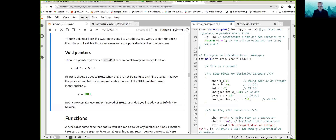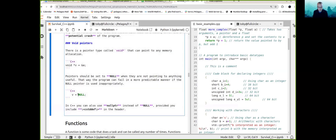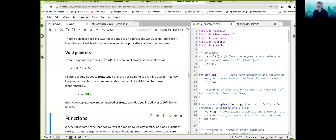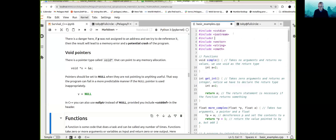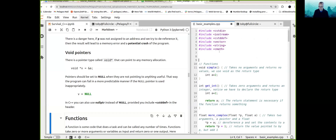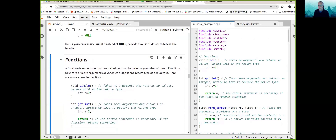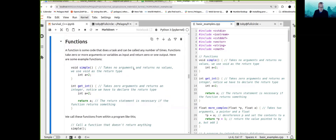Pointers should be set to null when they are not pointing to anything useful. In C there is null, and in C++ you can use nullptr instead, provided you include cstddef in your header file. You can then do void* v = nullptr. That's good programming practice — if you're going to use pointers, always make sure they are safe.